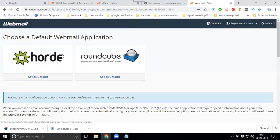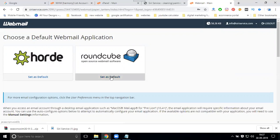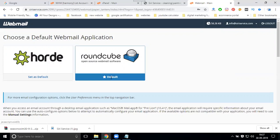When logging in, Roundcube and Horde are the two options you can use to access your account. After setting a default, you can change your option or set up a different default.